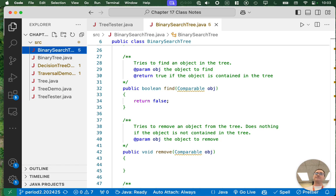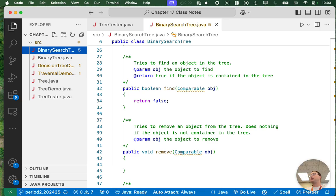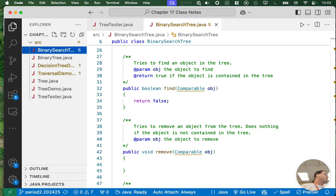There's one rule: for elements in a binary search tree, those elements — whatever class they're from — must implement the comparable interface. Because the whole idea is that the nodes are sorted within the binary search tree, and we can only do that if it implements the comparable interface.